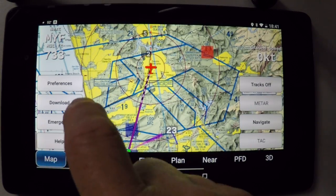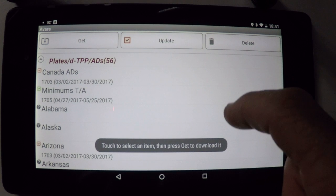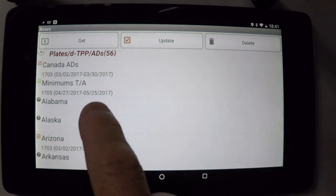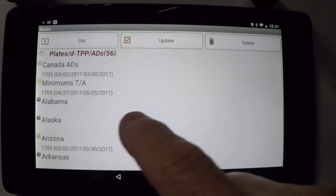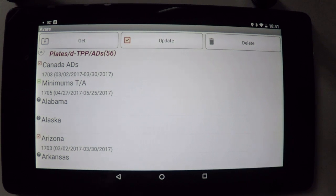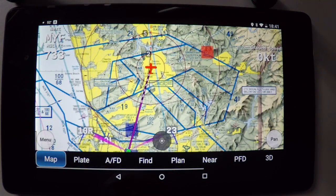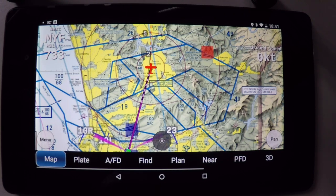One other thing to make sure that you download when getting the plates are the minimums, which are up here. That'll be your obstacle departure procedures and your alternate minimums, which is information you want to have when they throw that out at you when getting your clearance. So that's it — a great, simple, clean, fast resource for enhancing your situational awareness, both in actual IMC and when doing multiple practice approaches. Hope that works for you.